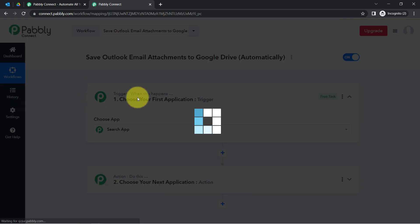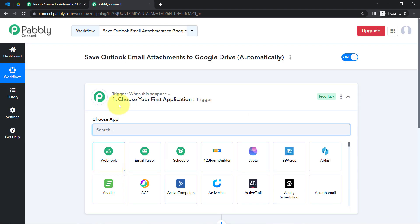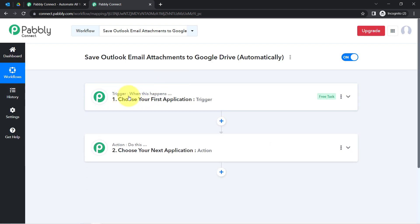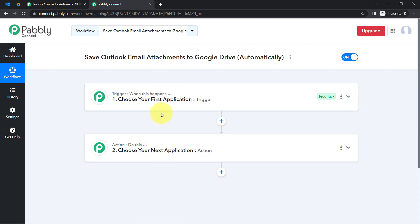These boxes are called Trigger and Action. The trigger means 'when this happens' and action means 'do this.' So whenever something happens in the first application, then automatically do this in the next application.